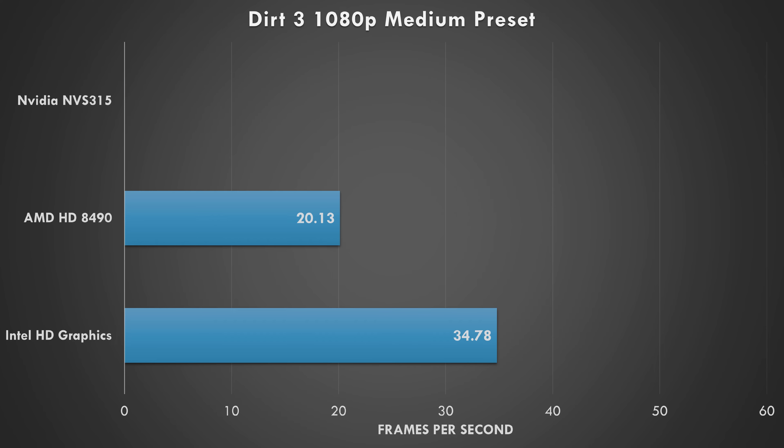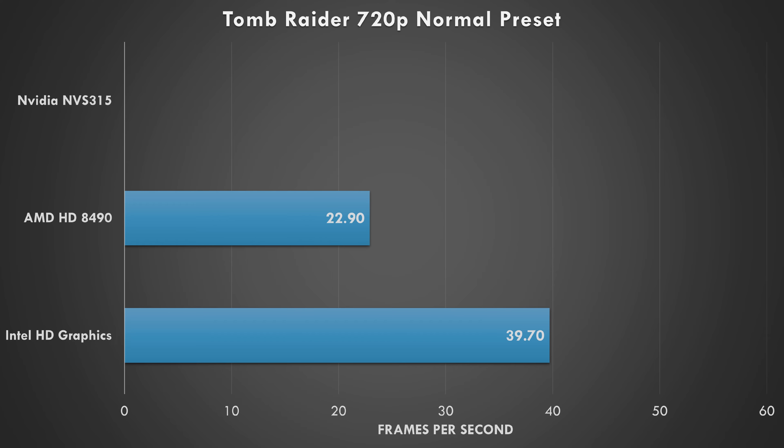Dirt 3 at 1080p with medium preset - again the Intel graphics is the fastest. The NVIDIA card for some reason failed and crashed. I'm not quite sure if this card is faulty or if it's a driver issue. I saw the same thing happening in Tomb Raider at 720p with the normal preset.